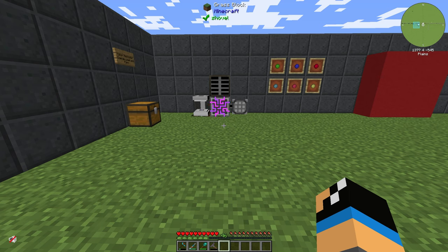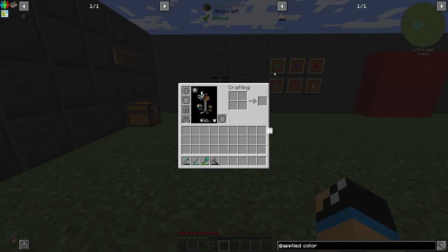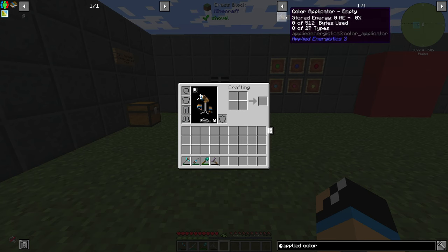Hello guys and welcome back to a new Applied Energy 2 tutorial. In this episode we want to take a further look at the color applicator.